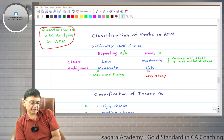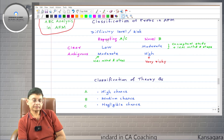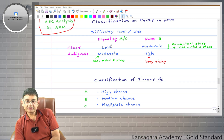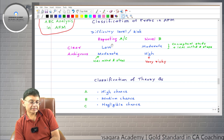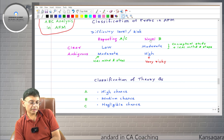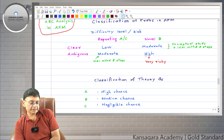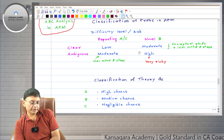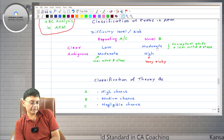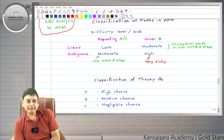Before we come to this classification, I would like to show you this matrix. Practical questions or problems in CA Final AFM can be classified from two angles: the first angle is repeating versus novel, and the second angle is clear versus ambiguous. The boxes in the matrix show the difficulty level — low, moderate, or high — which is the same as risk level.